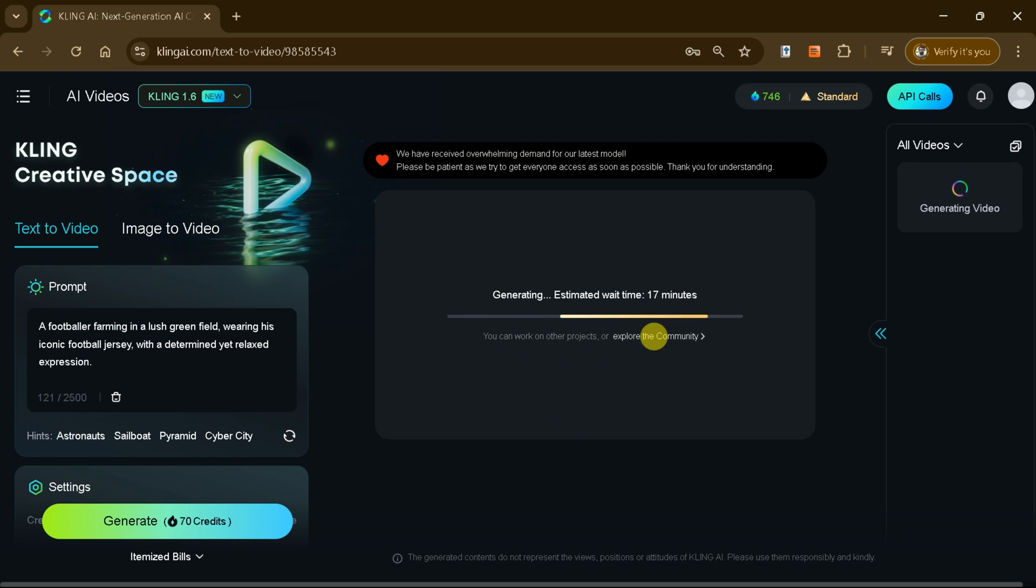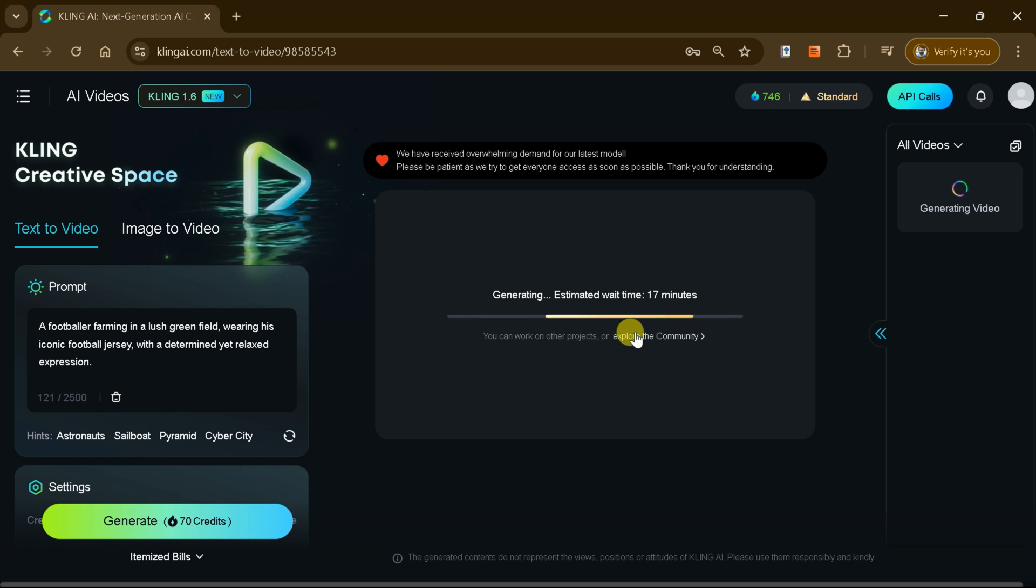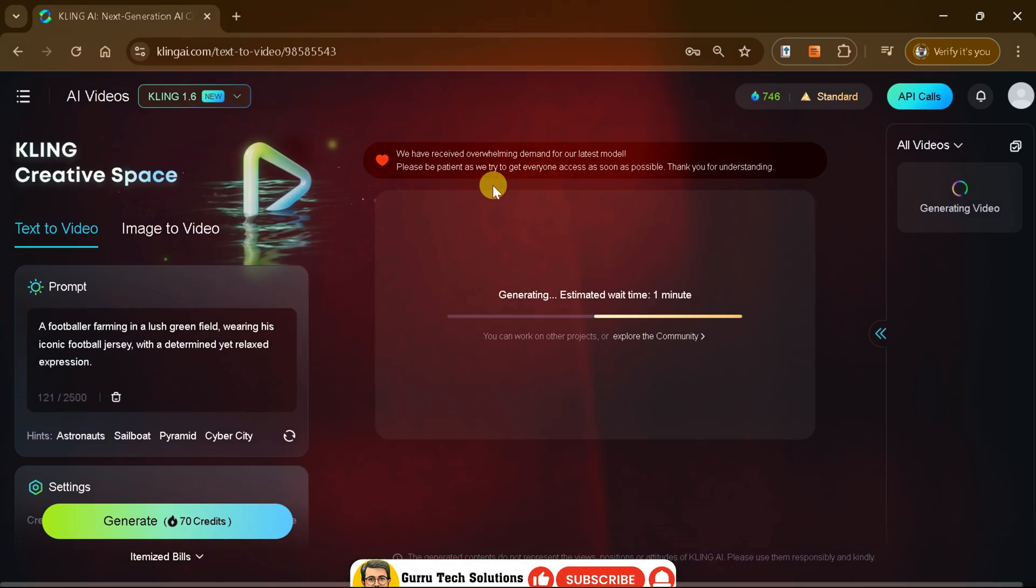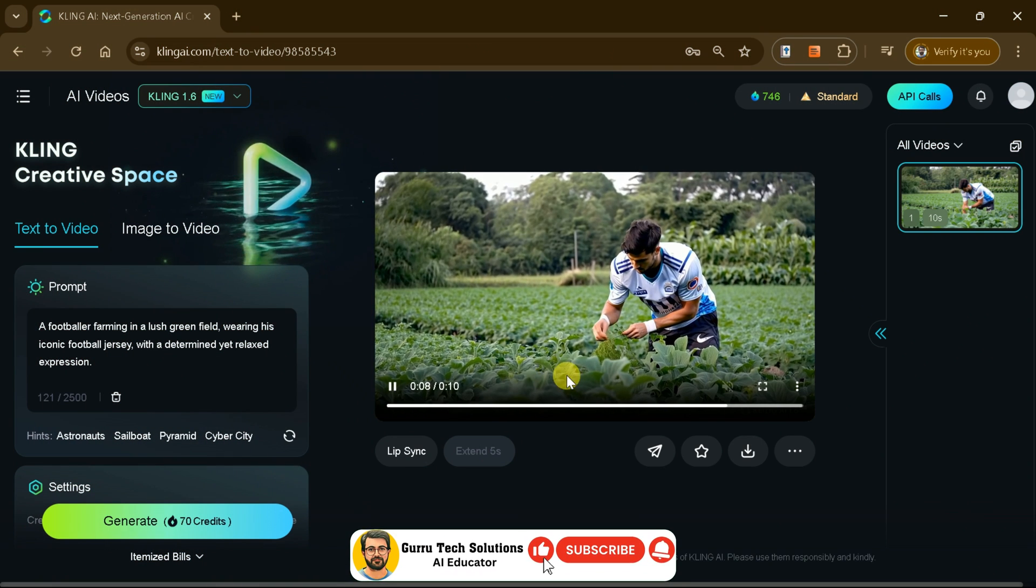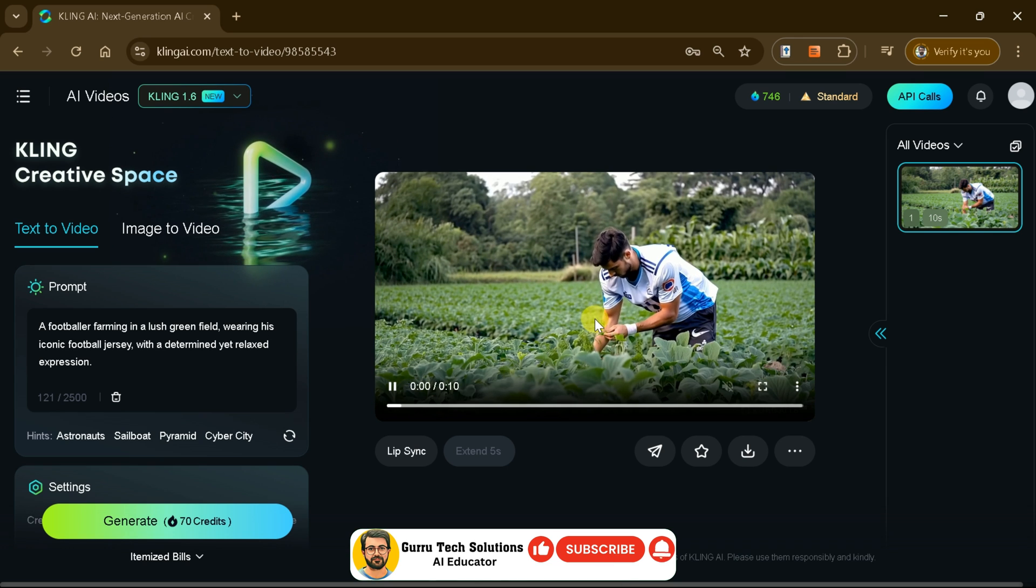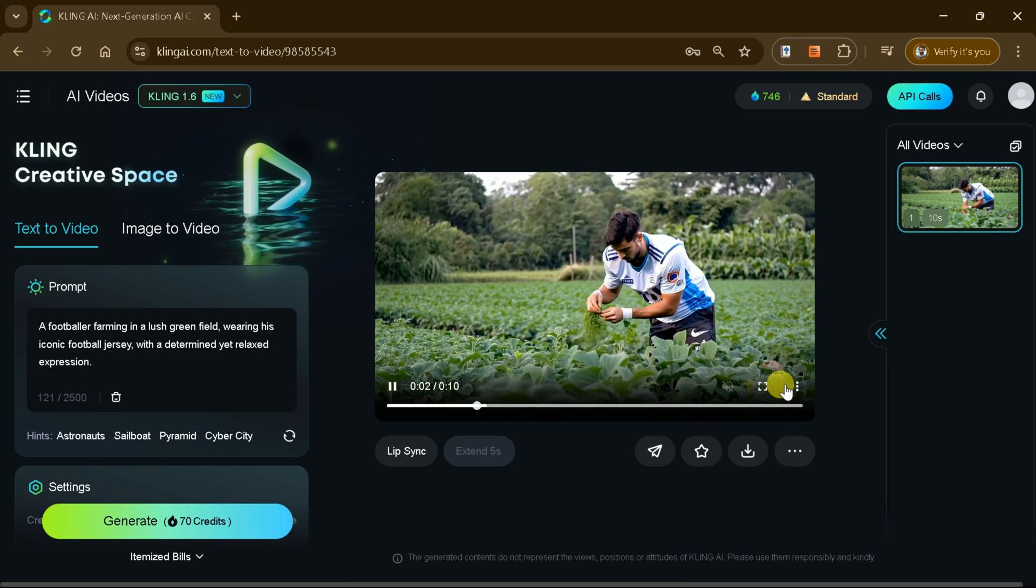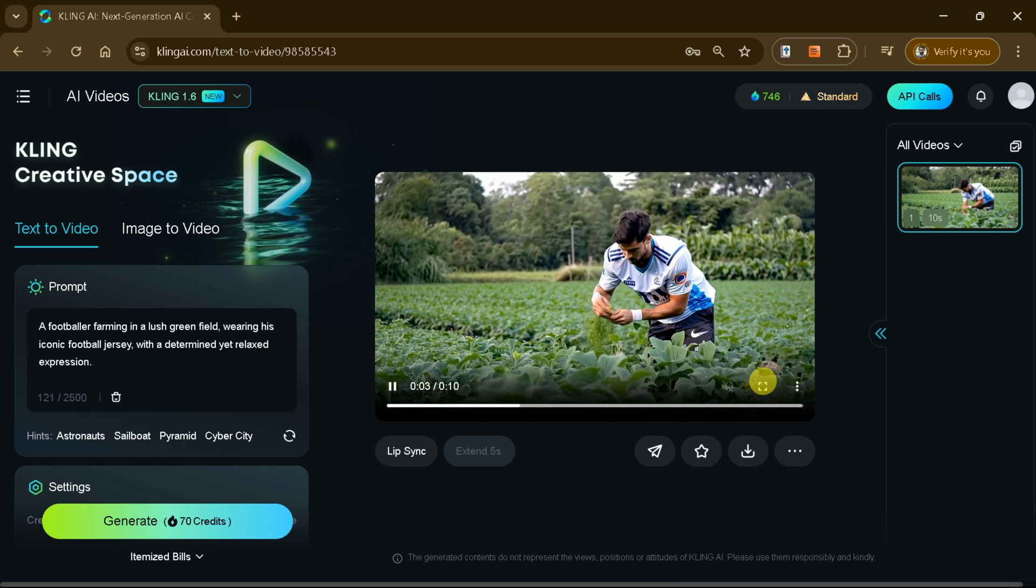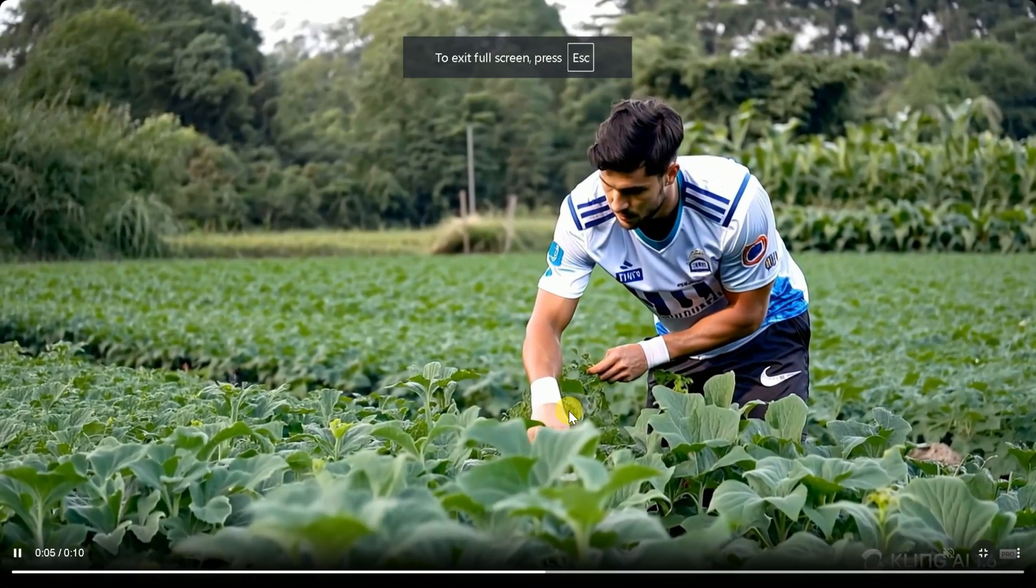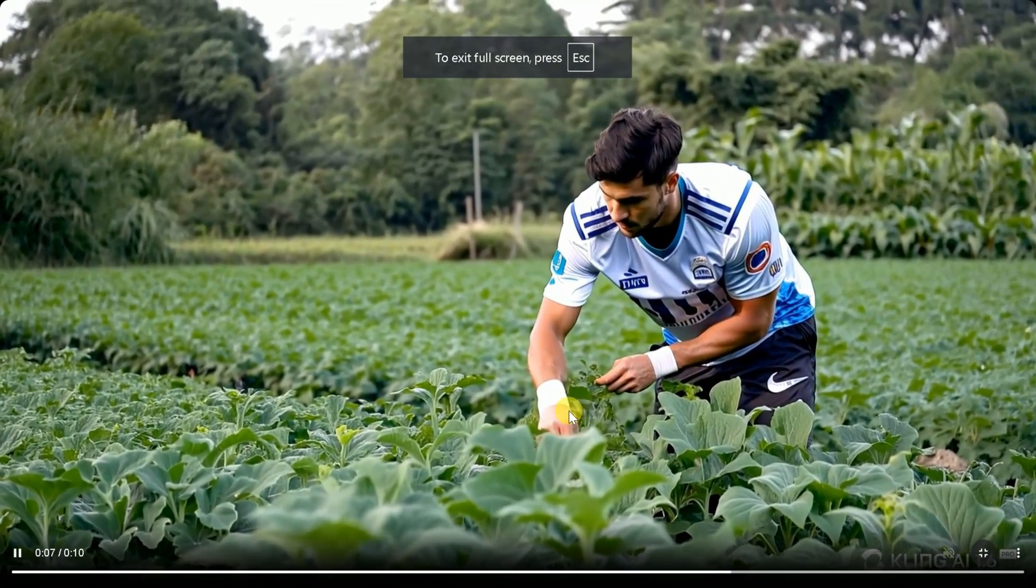Once you've meticulously adjusted all the settings to match your vision, simply hit the generate button and watch Kling AI unleash its full creative potential. In just a few moments, you'll witness the magic of a high-quality video crafted precisely to your specifications.